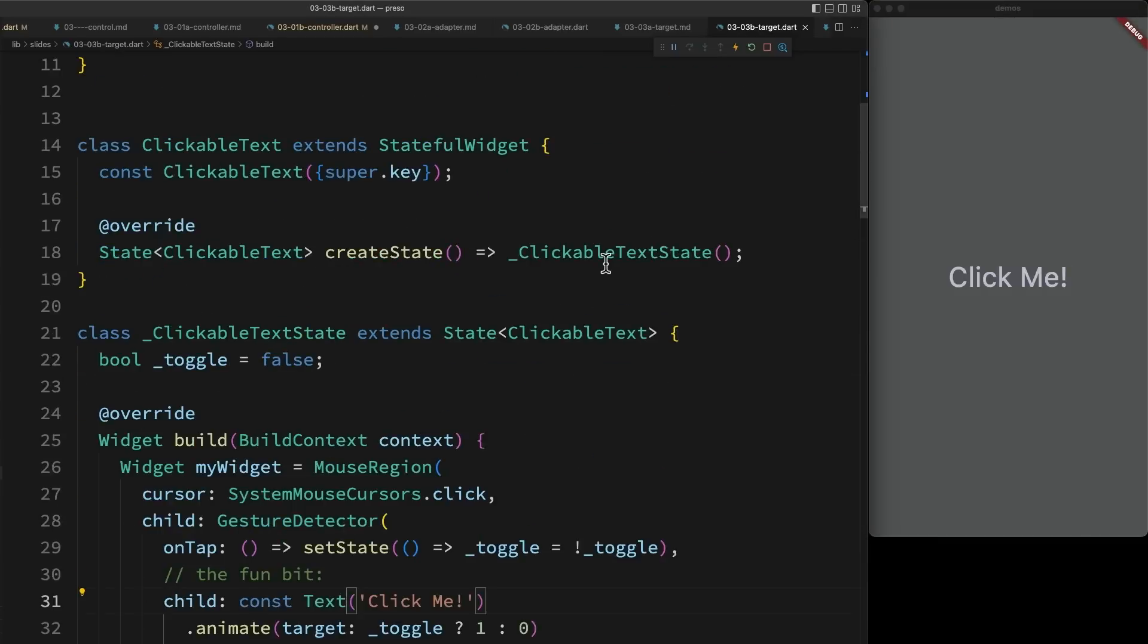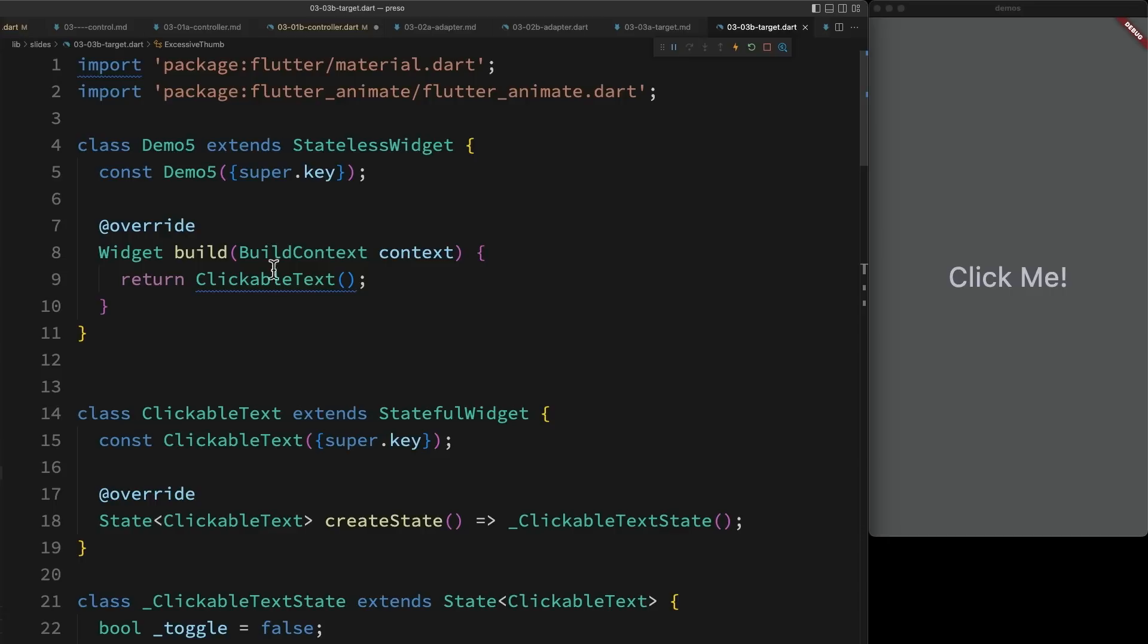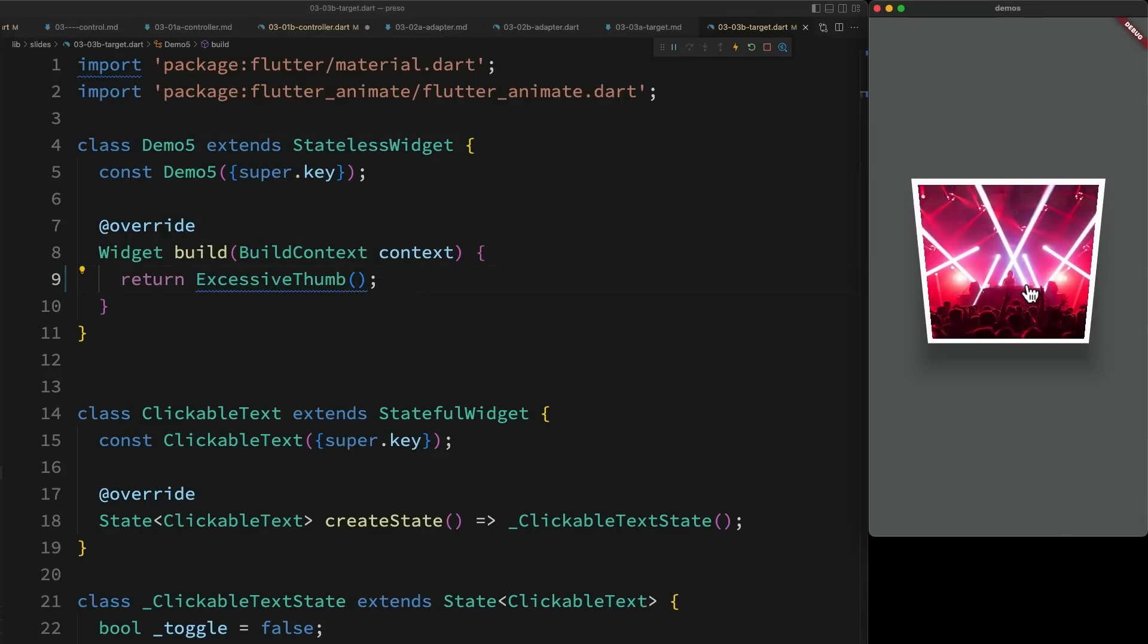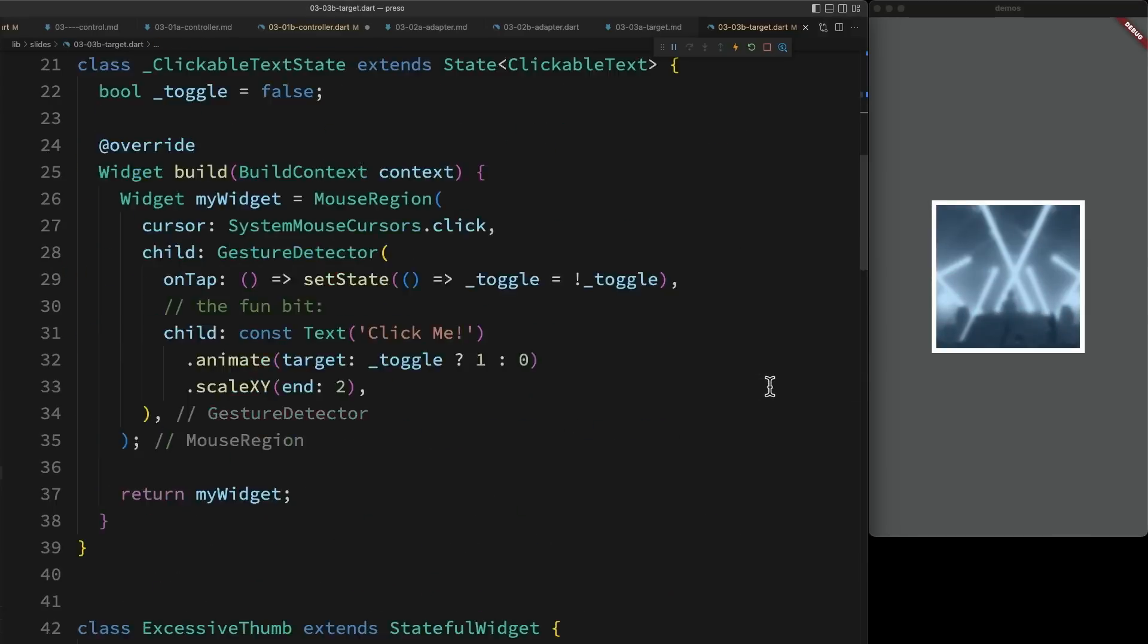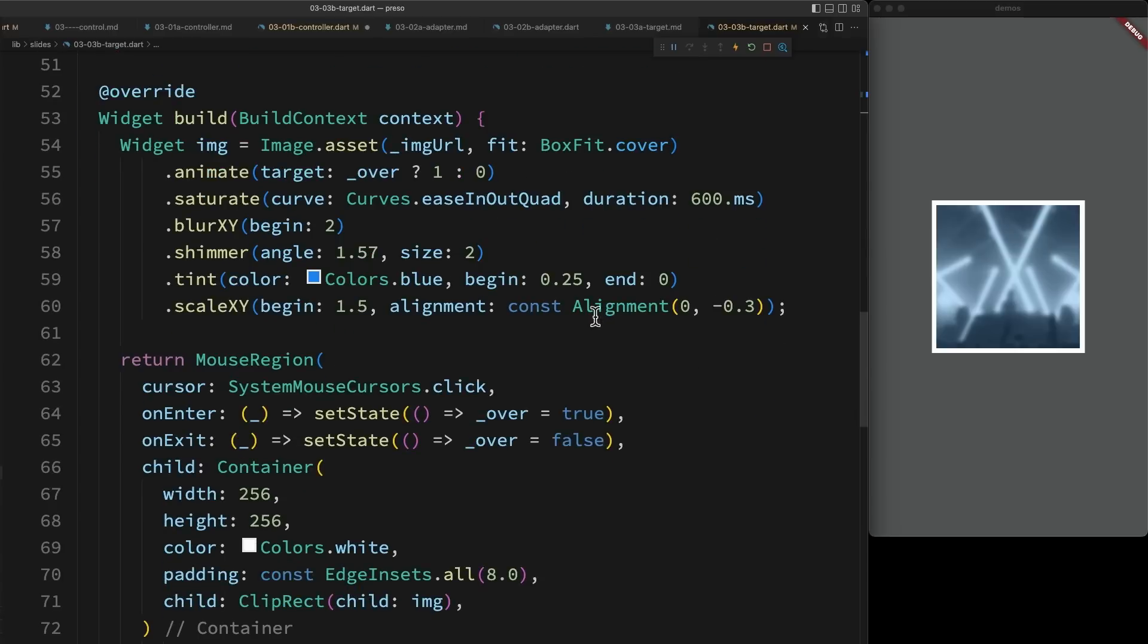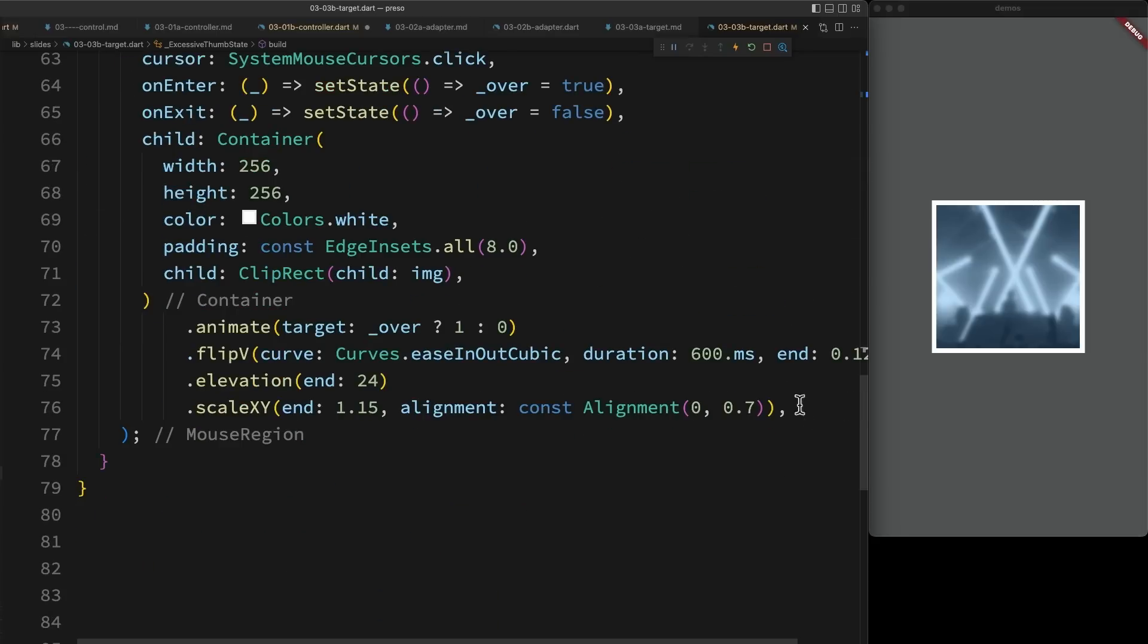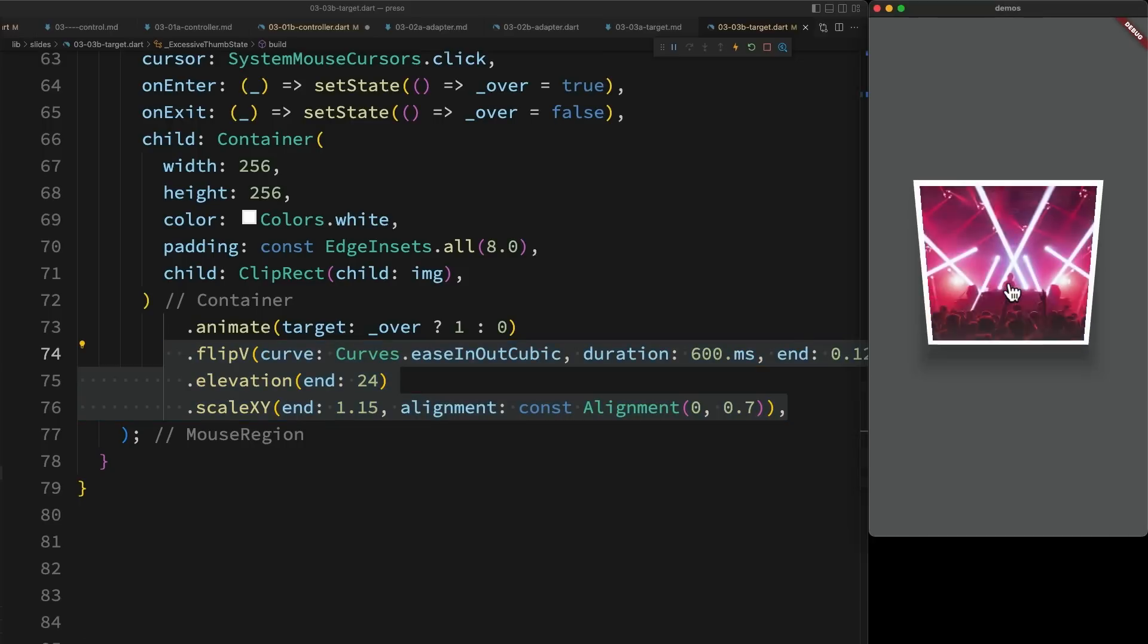For example, I have this excessive thumb, where when I roll over, a whole ton of stuff happens. In fact, a little bit too much stuff happens. But I wanted to show it to you because it's kind of interesting in how this single toggle of over can drive two different animations. I have one animation that's on my image with five different effects. And I have another animation on my container, on the frame, which drives three different effects. So it's a little bit excessive, but it shows what you can do.